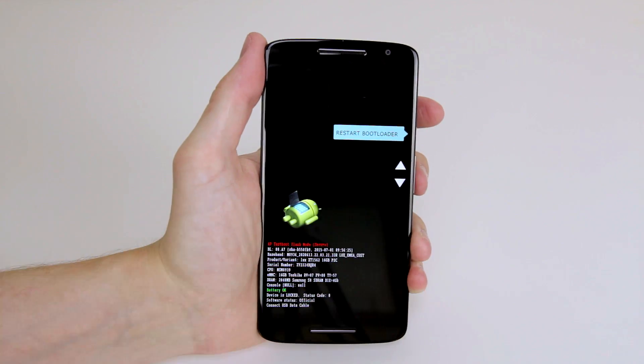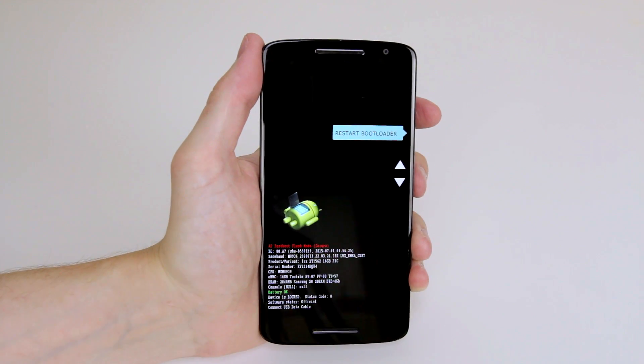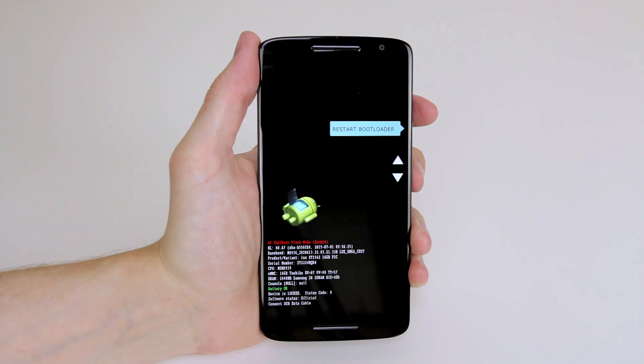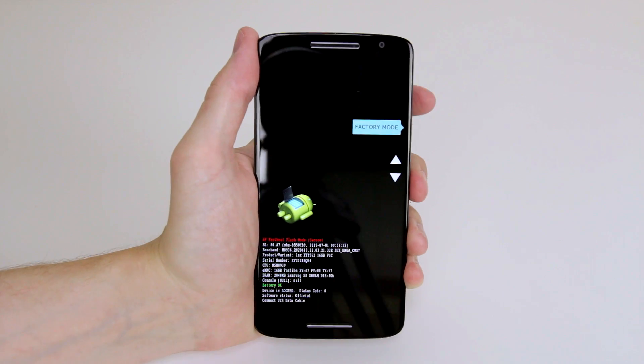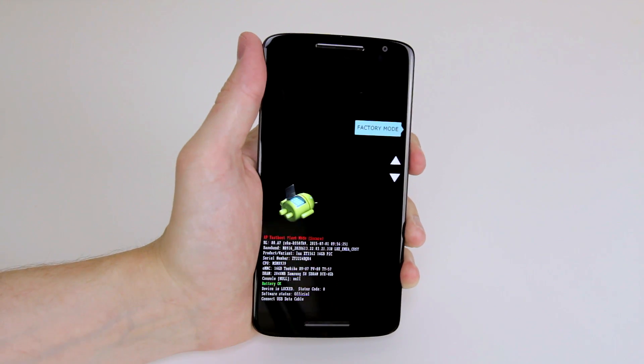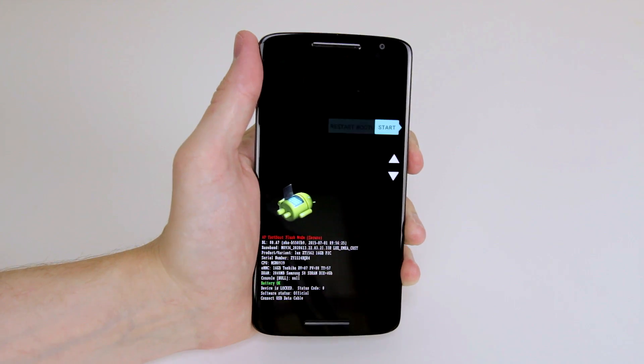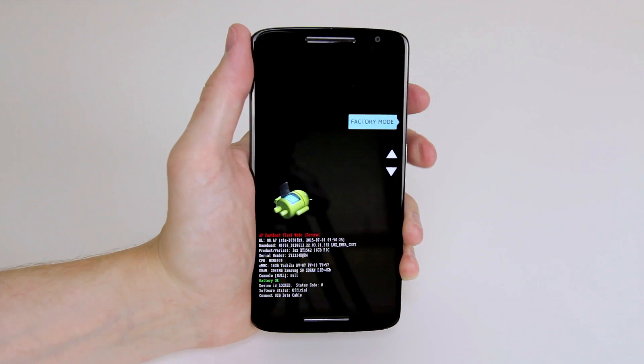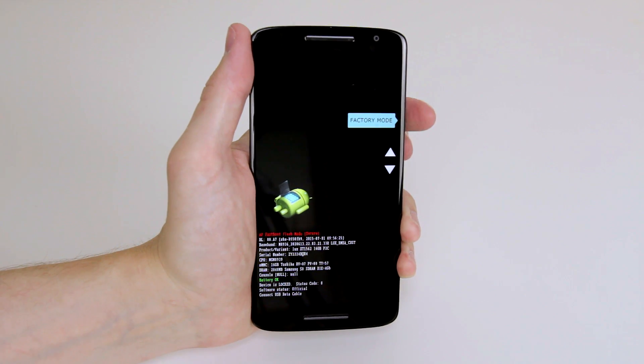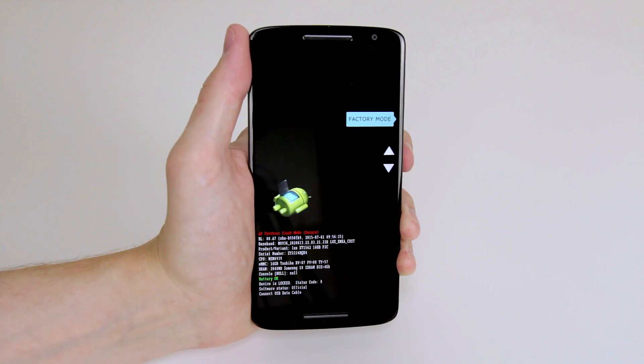As you can see we now have the bootloader menu and we can navigate the menu by using the volume keys and to select any of the options all we have to do is press the power button.